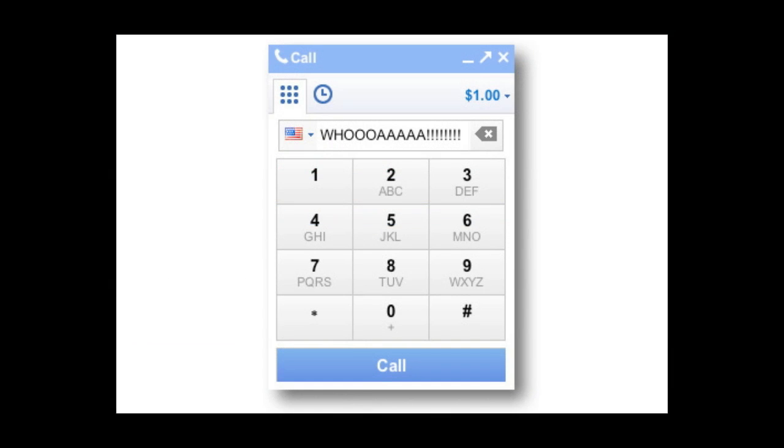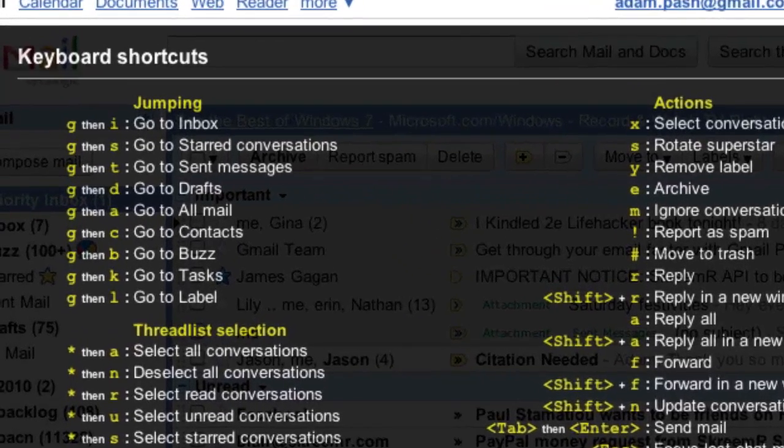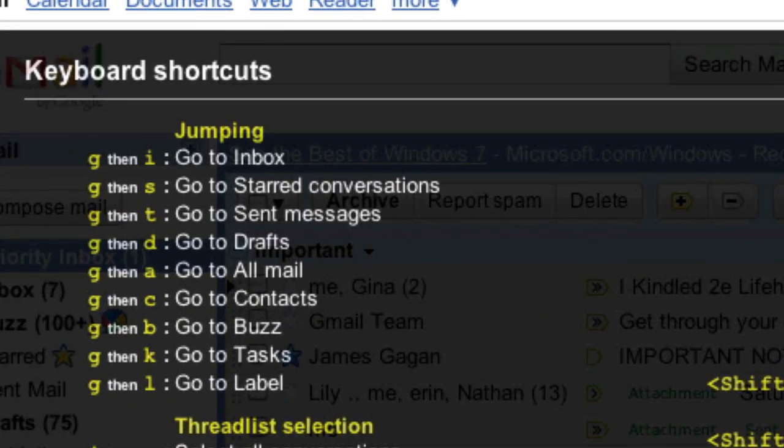If you're using Gmail's new calling feature, they've introduced one more quick and convenient shortcut. You may already know that Gmail uses the G key in conjunction with other keys to navigate to different folders or labels.